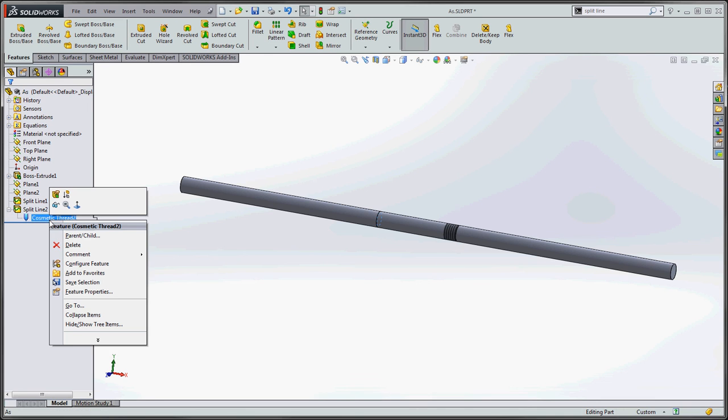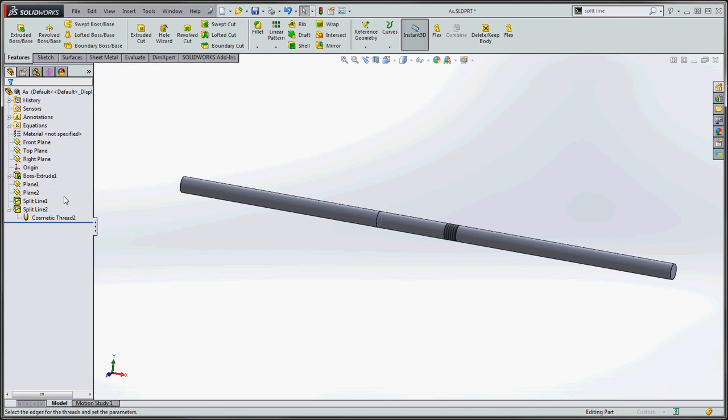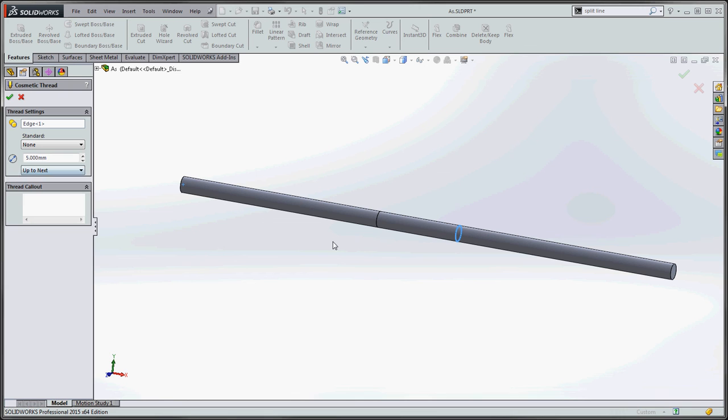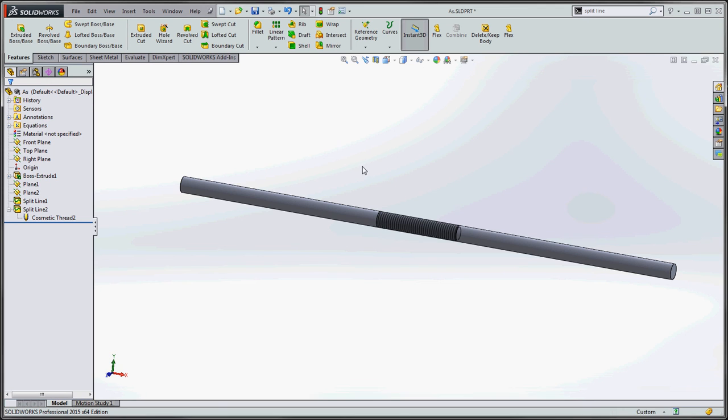If we want to go back and edit that, we're going to go ahead and edit that feature. We could do up to next and now it's going to go to the end and it doesn't even give us a preview. There's that wild animal again, but I think if we go to the green check mark, now it goes up to the end.